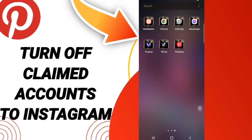Hi everyone, today we will talk about how to turn off claimed accounts to Instagram on the application of Pinterest. To know how to do this, you should just go to Pinterest.